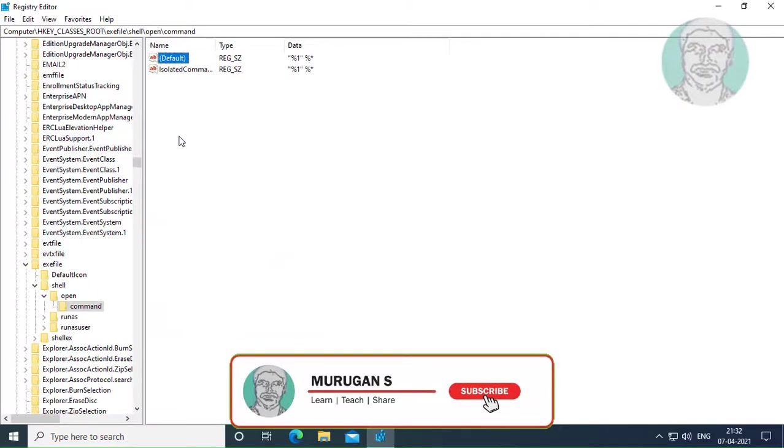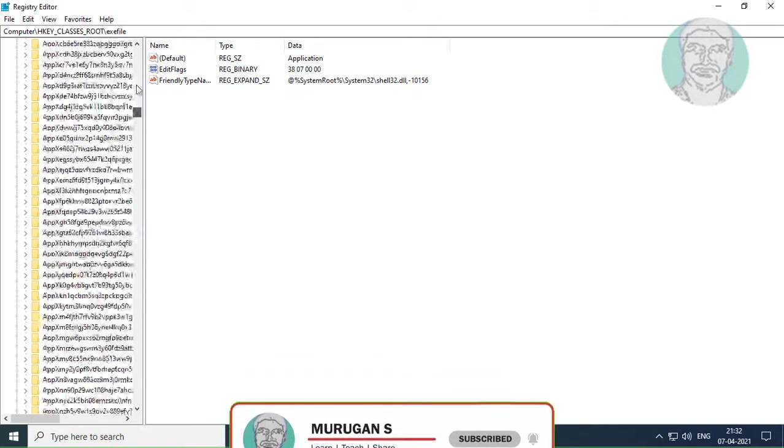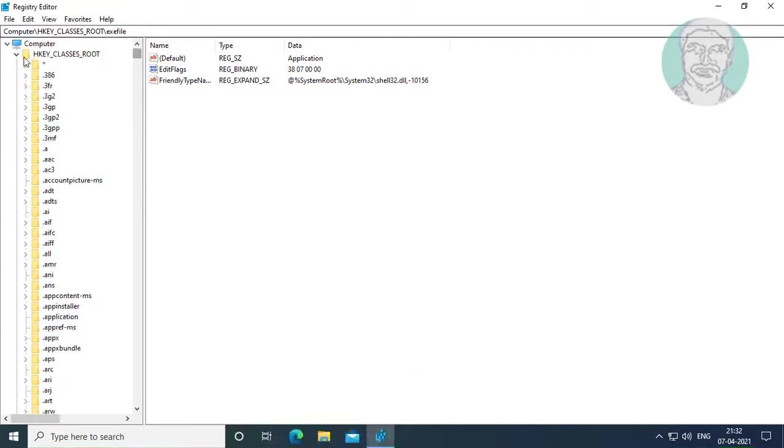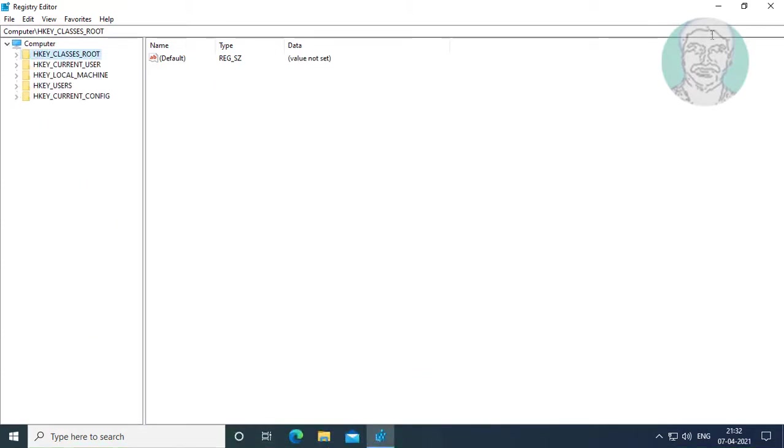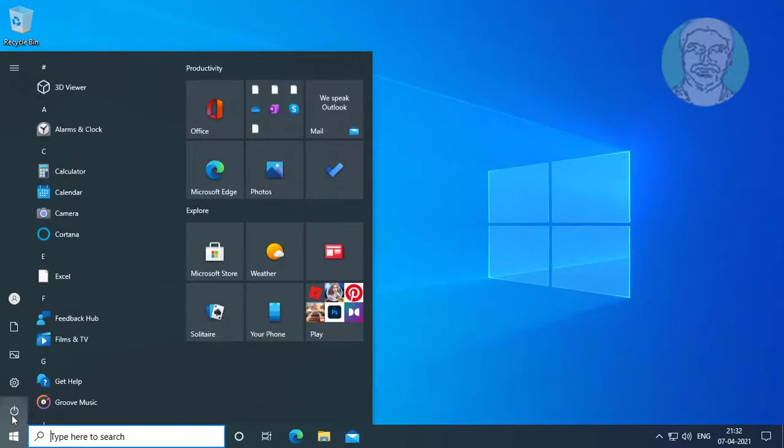Close and exit registry editor. Restart your system.